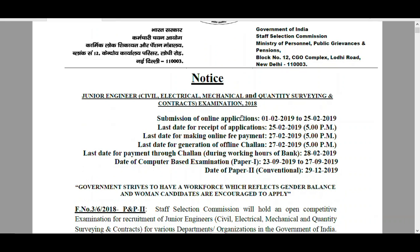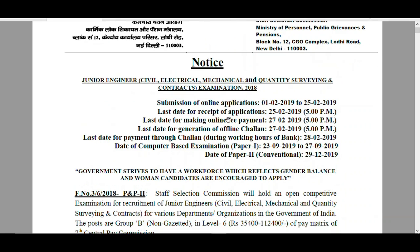It is very good news for the students who are preparing for government jobs. Here is a small overview on this notification. Application Start Date is February 1st and it ends on 25th February.